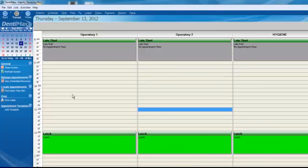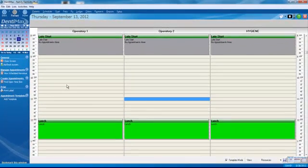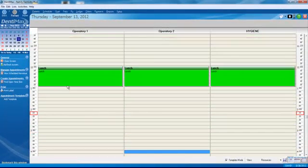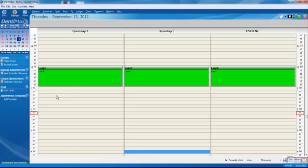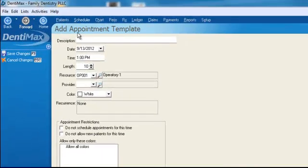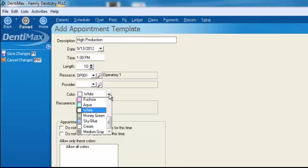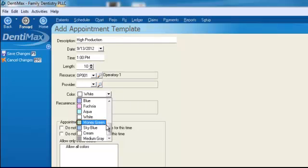In addition to that, maybe we like to do our high production procedures after lunch on Thursdays. We'll double-click here and type in high production. That's what we like to do. Our crowns, bridge work, that kind of thing.